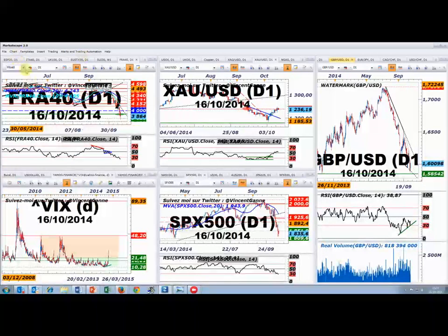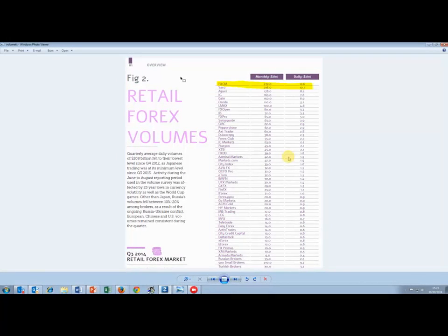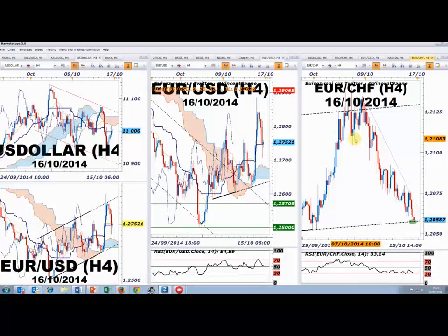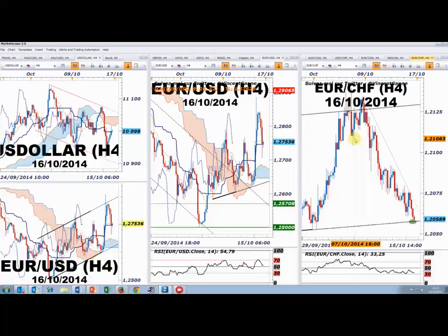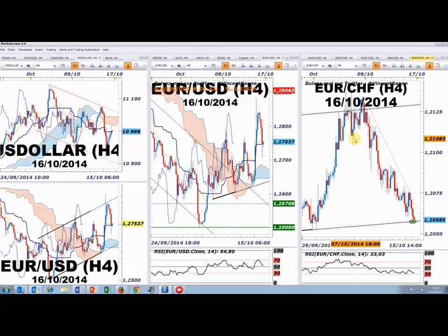C'est un peu la trame de fond. Maintenant on bascule sur des graphiques intraday. Je vais me concentrer avant tout sur vos questions. Je vous remontre ici les volumes : selon le volume d'échanges réels négociés chez un certain nombre de brokers Forex, vous constatez ici la place numéro 1 du broker FXCM. Vous avez la possibilité chez FXCM d'ajouter les indicateurs de volume d'échanges réels, basés sur vous-même mais aussi tous vos collègues qui négocient chez FXCM à travers le monde.